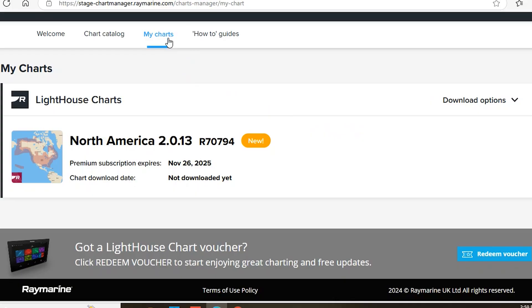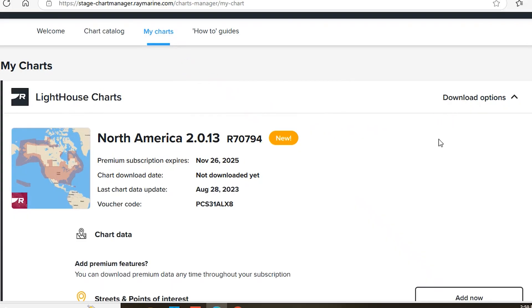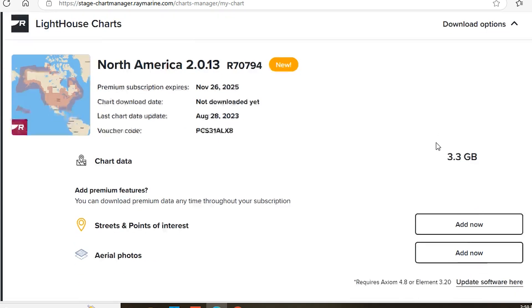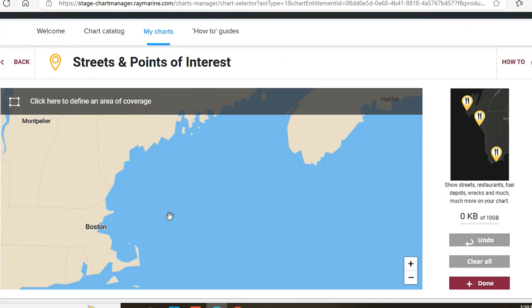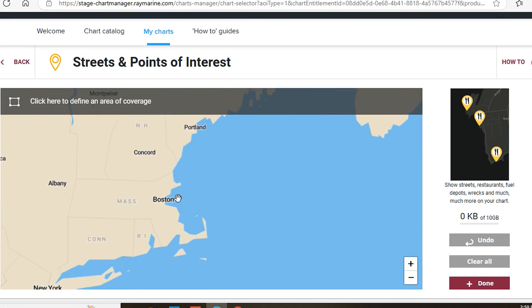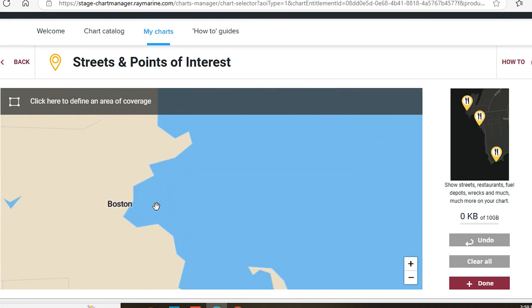On the My Charts tab, locate your chart and click on Download Options. Premium points of interest and aerial photos can be added as individual layers to your Lighthouse charts. Click Add Now next to each category and add them as desired.